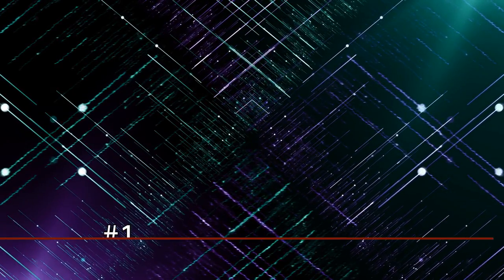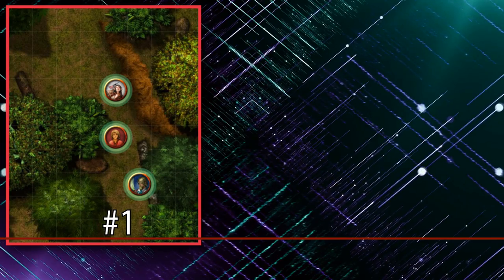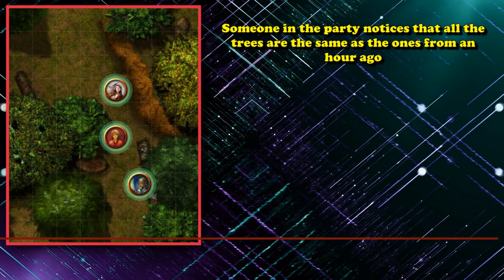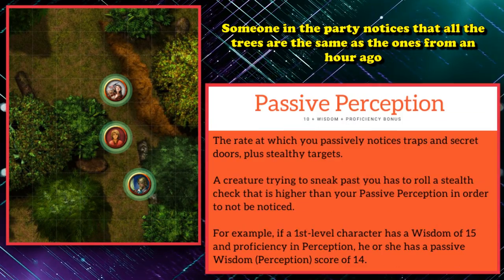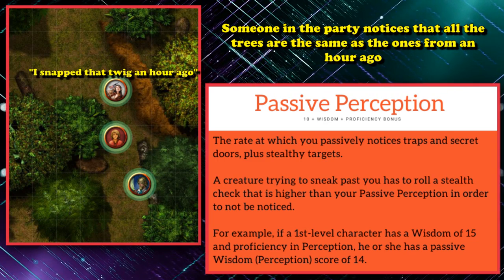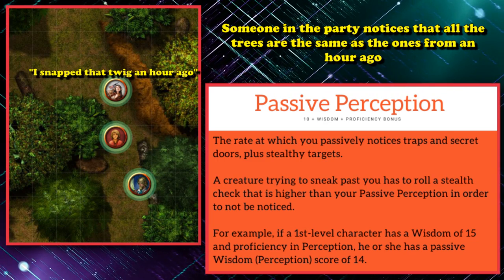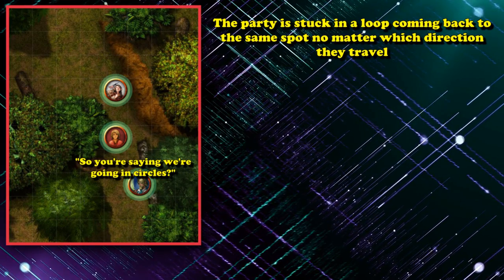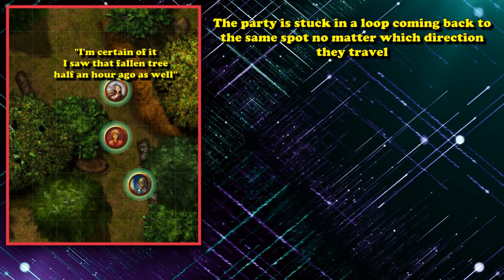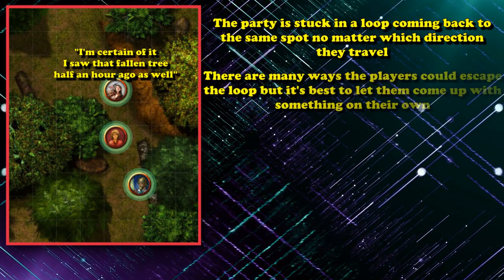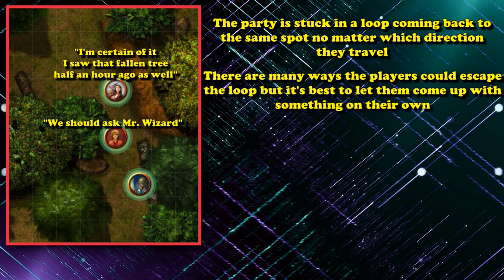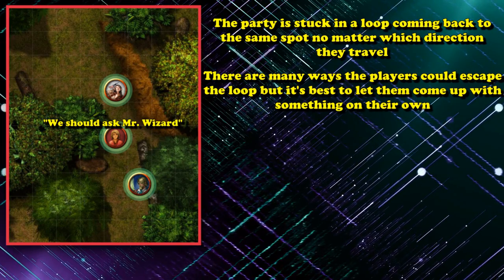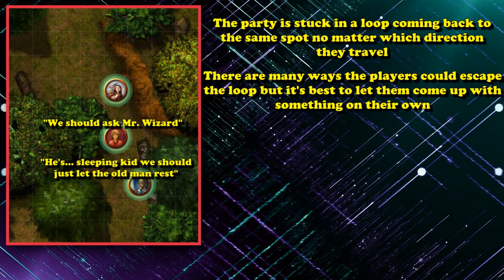And at number 1, we have the Looping Forest. The setup is simple: someone in your party — preferably the one with the highest passive Perception score — notices that all of the trees are identical, and also points out a twig that had snapped in the same location one hour prior. The party is stuck in a loop where they constantly cycle back to the same location, no matter which direction they travel.